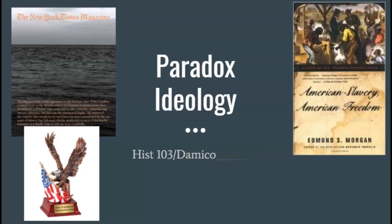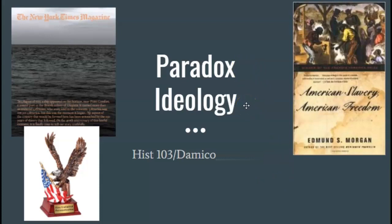So, two of the $5 words — as my meemaw used to call them 25-cent words, but accounting for inflation, I call them $5 words — paradox and ideology. It's my belief that thinking about these two words can help us understand a lot about American identity and about some of the controversies we're seeing today in the United States that relate to how we think about history and the relationship of the past to the present.